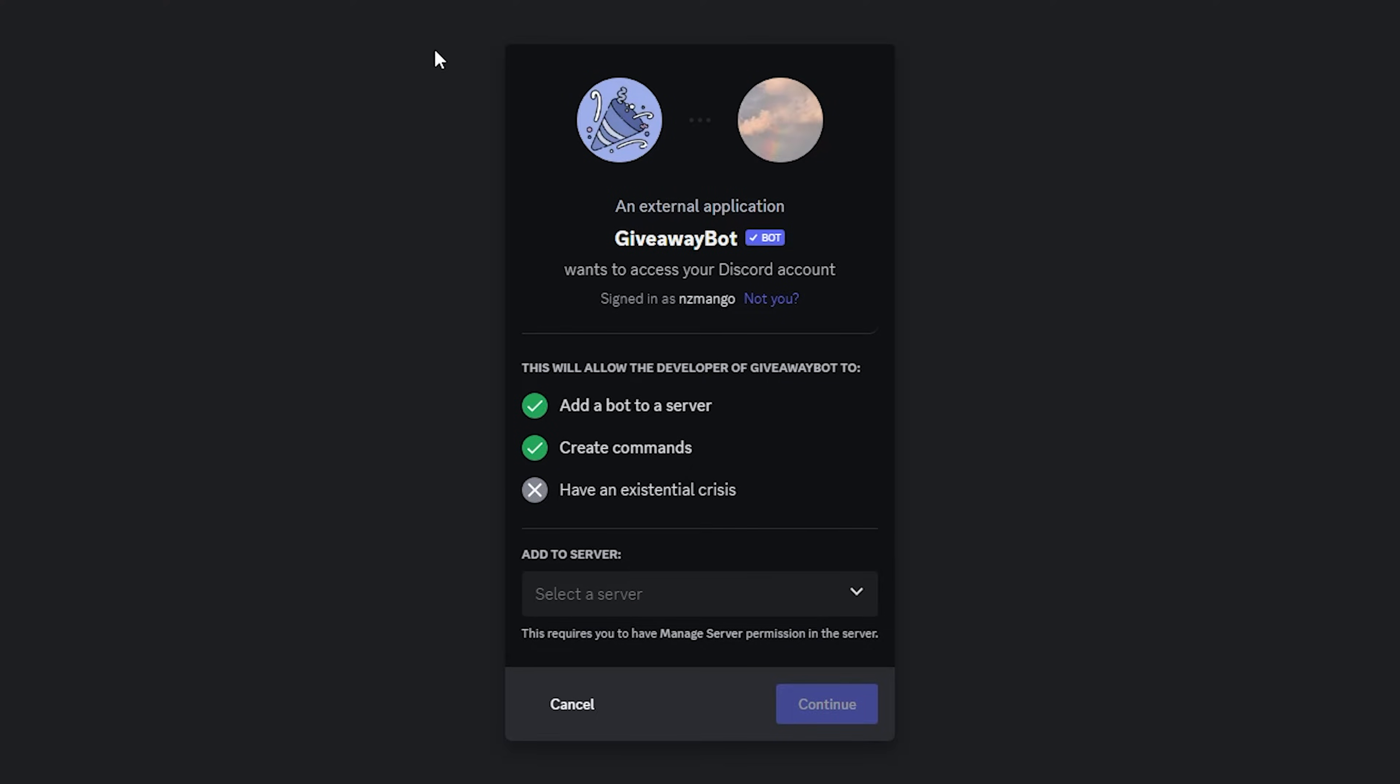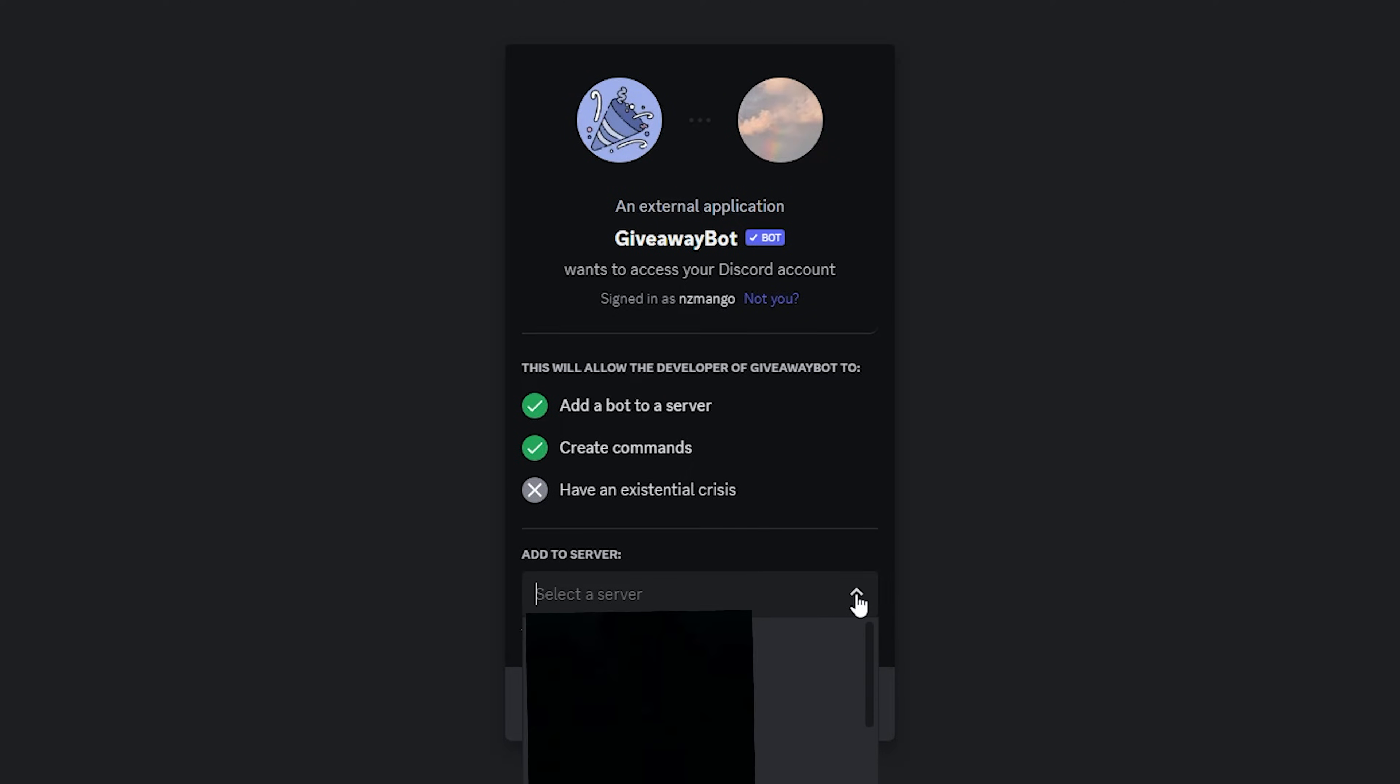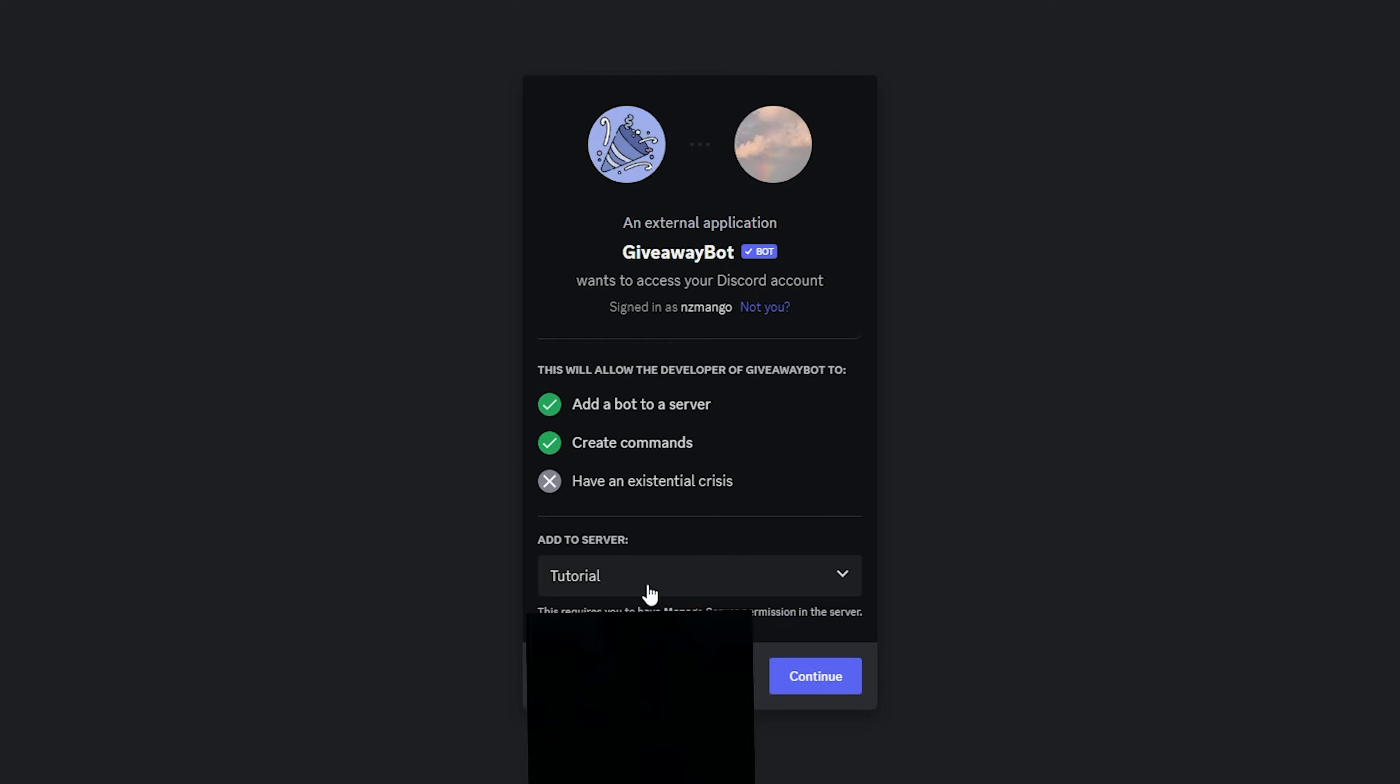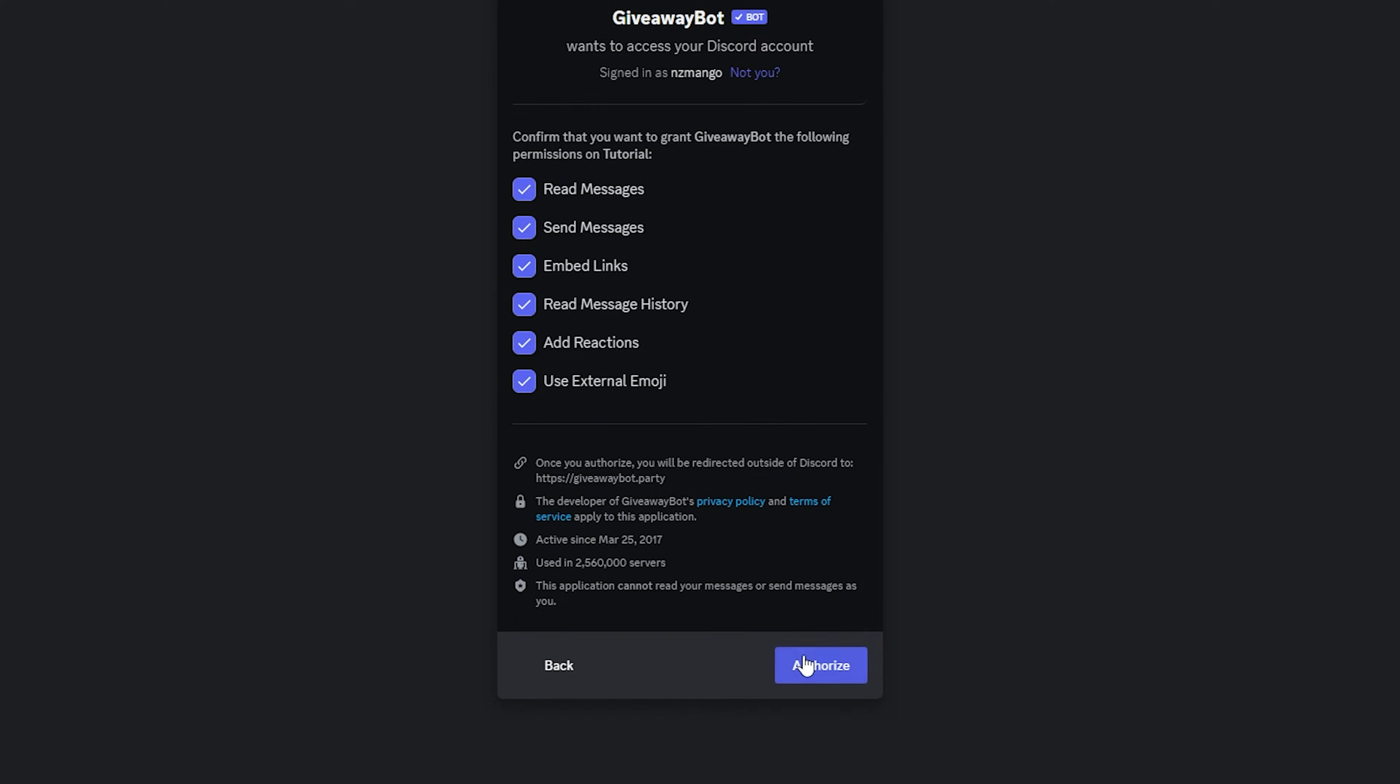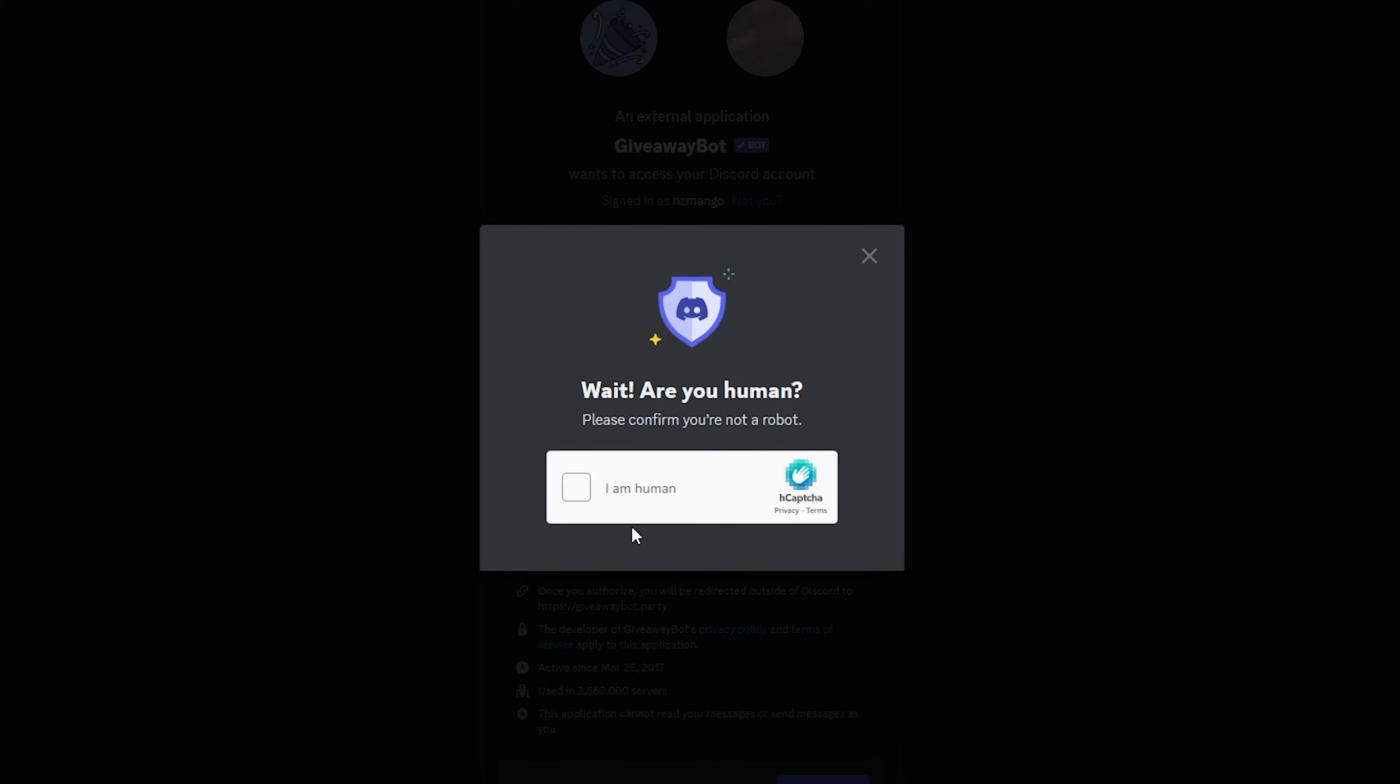This will take you to this page. On this page, click this button and select the server you want to add your bot into. In my case, I'm going to click tutorial server. After you've chosen your server, click on continue, click authorize, and verify that you are a human.